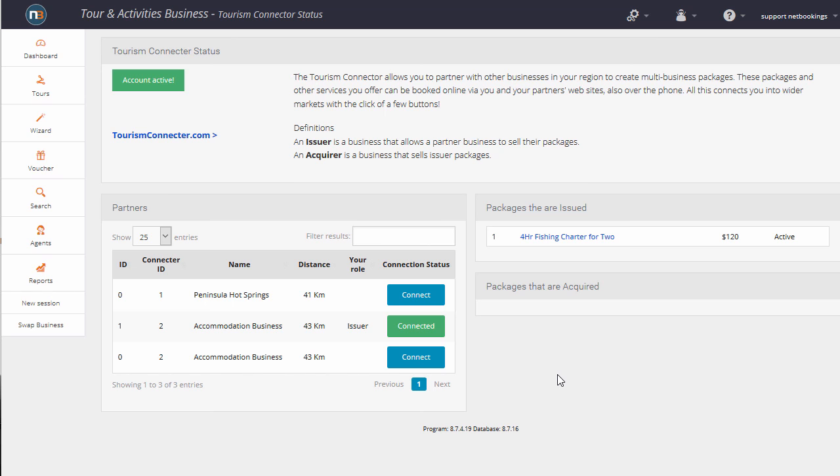The accommodation business then combined that package with one of their services that they offer, which was an overnight stay. And then a package was booked, creating references between the two different systems all through the Tourism Connector.